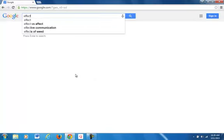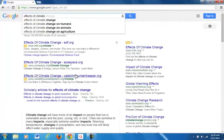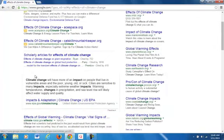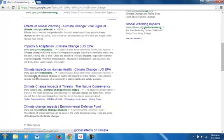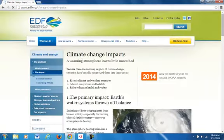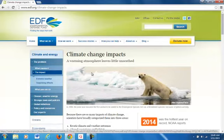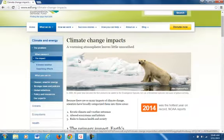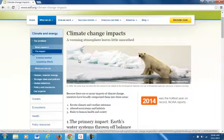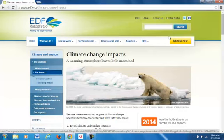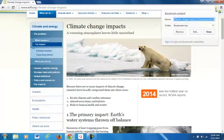For Google I will search 'effects of climate change' because that's a better term for Google. I chose 'Climate Change Impacts' from the Environmental Defense Fund because they're an authority on the topic, and I will bookmark it so that way I can go back to it.